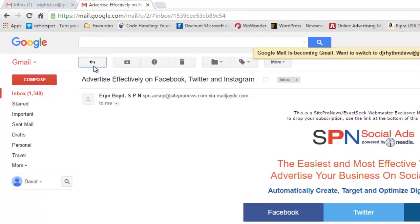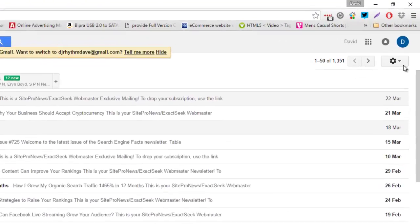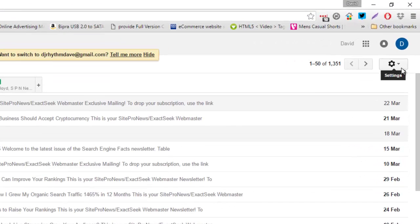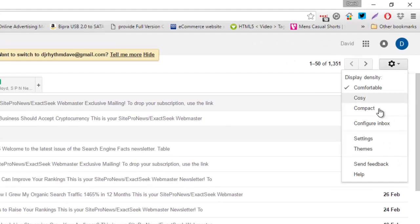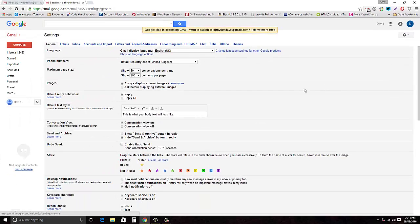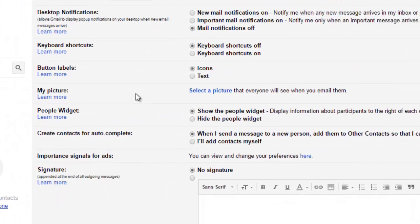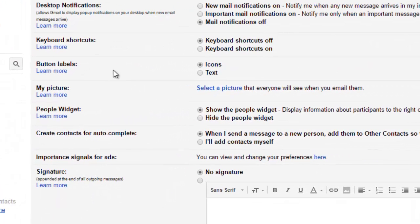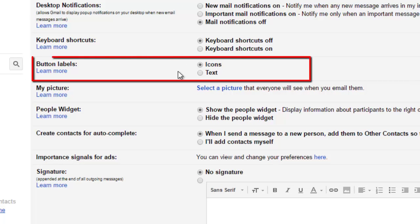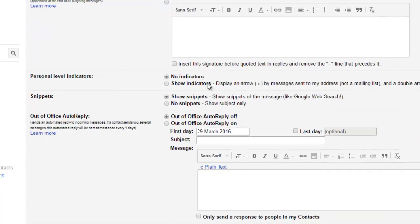So what we're going to do is change that right now. Go to the cog at the top right corner of the screen, click settings at the bottom, and then scroll down the page a little bit until you see button labels. Then you're going to switch from icons to text just by clicking on the circle.